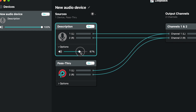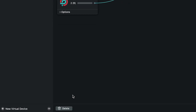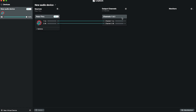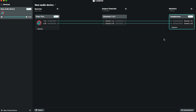If you need to delete a source, you can just select it by clicking on it and then click the delete button at the bottom of the window. If you want to be able to listen to your audio through headphones or a specific audio output device, you can add that by clicking the plus button next to Monitors and selecting your device.